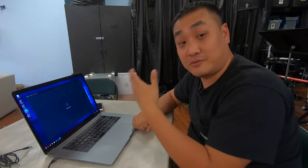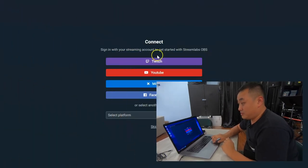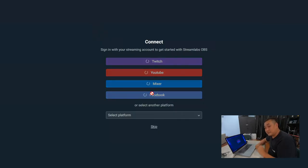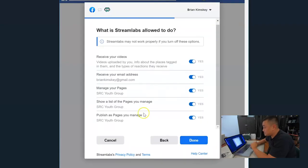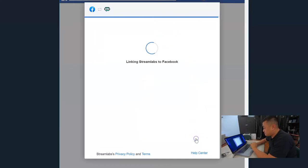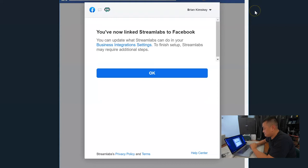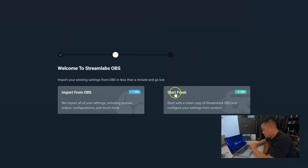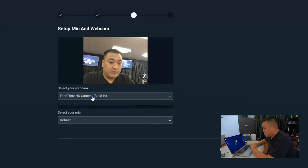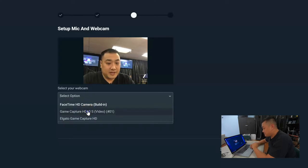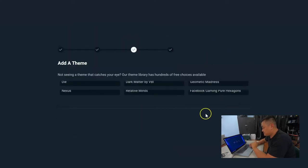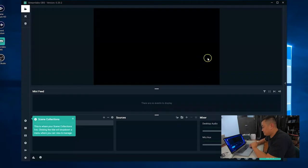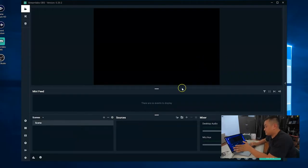We already verified everything worked through Game Capture HD. The first thing you'll notice in Streamlabs is there are a couple of login options. We're going to be using Facebook, and eventually YouTube. It'll ask which page you want to stream to — select your church. Read through the options and click done. We're going to start fresh and set up the Elgato Game Capture HD60S, using the line from Elgato since that's how we set it up.